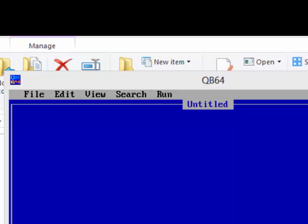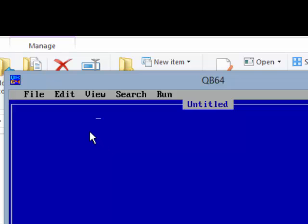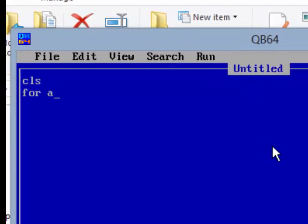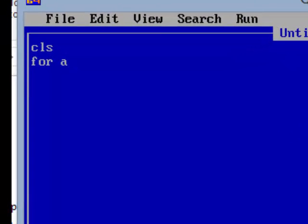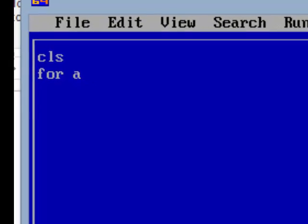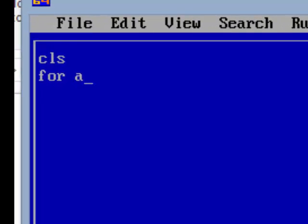First, let's do one program. Suppose I want to display the numbers from 1 to 10. The first line is CLS — CLS is nothing but clear screen. This is not compulsory but it will clear the screen before you get the answers. Then write FOR and any variable name. A variable name should start with an alphabet; for example, a1 or xy. So my variable is 'a'. Now I want numbers from 1 to 10, so first write the first number: 1.